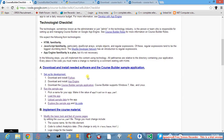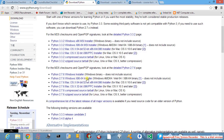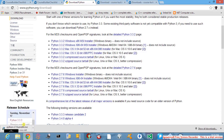Now click on this Python link and this will lead you to the page to download Python. After scrolling down you will see different versions of Python for different operating systems. As we want to install on Windows, we will download by clicking this particular link, namely Python 2.7.6 Windows x86-64 installer. Once you click on this, your Python will start downloading.